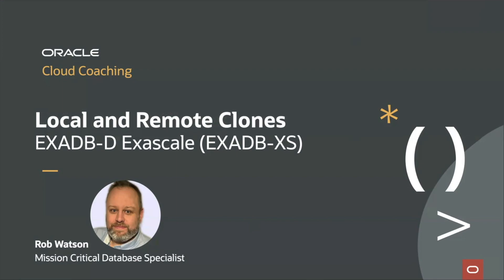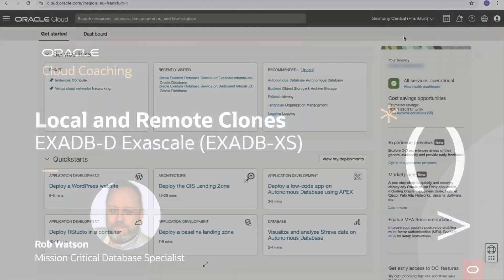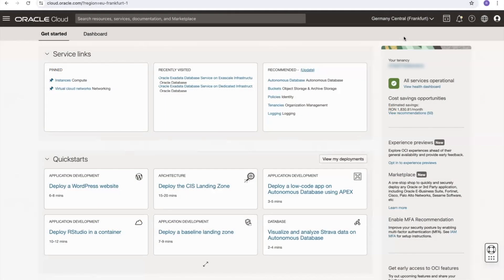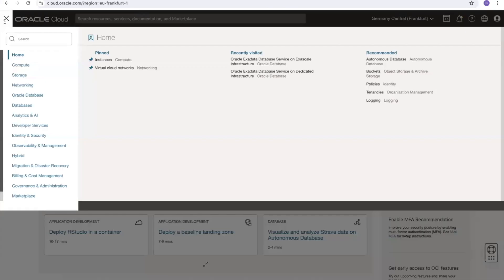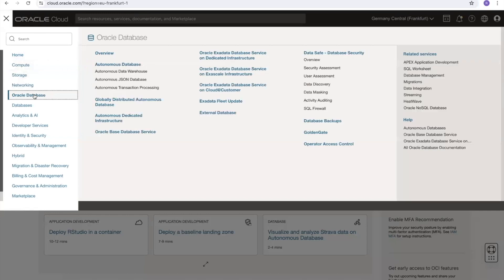Hello, let's take a look at local and remote pluggable database clones on the Exadata database on the Exascale service.